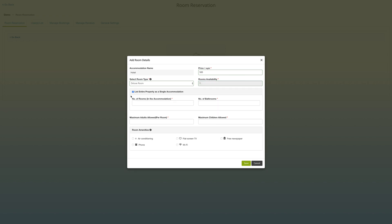You have the option of listing the entire property as a single accommodation. This means that, for example, you may have a house with multiple rooms, and users will be booking the entire property including the individual rooms and the bathrooms.